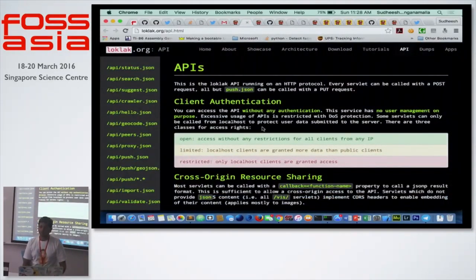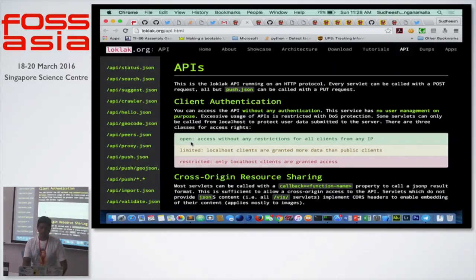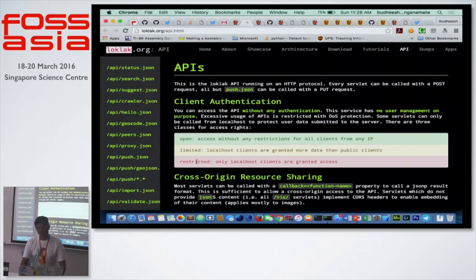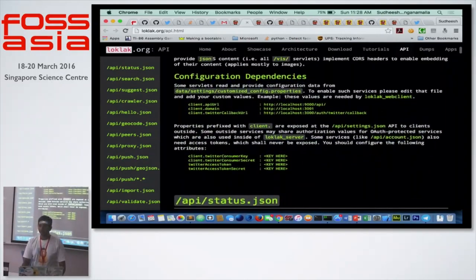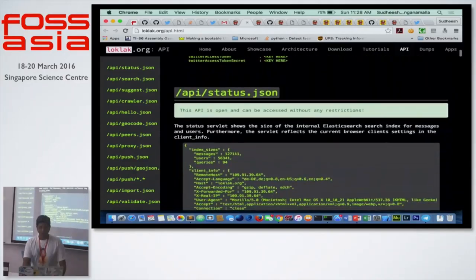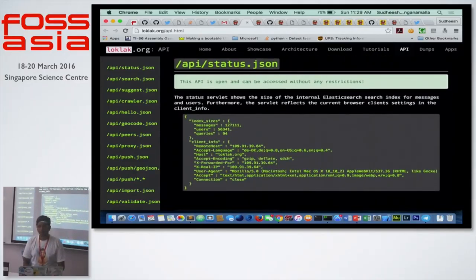We have lots of APIs available publicly with different access modes. The first is open access — anyone can use this without any authentication or restrictions. Then we have limited access where you can still use it publicly and query it, but you'll get fewer results than those using it from localhost. Some things are strictly restricted to localhost, like the settings API. You can allow CORS if you host your own LOKLAK server, enabling different applications to request cross-domain.